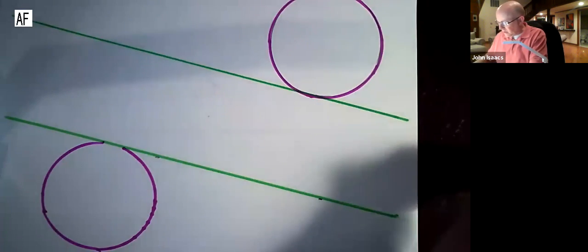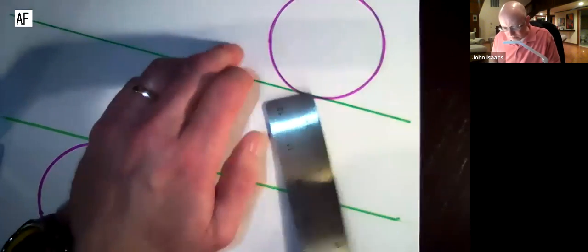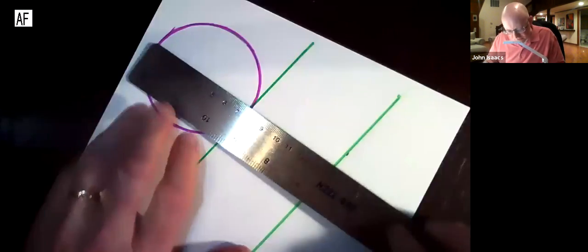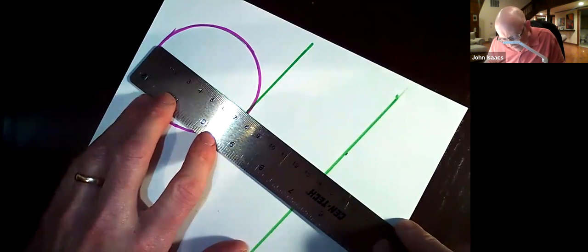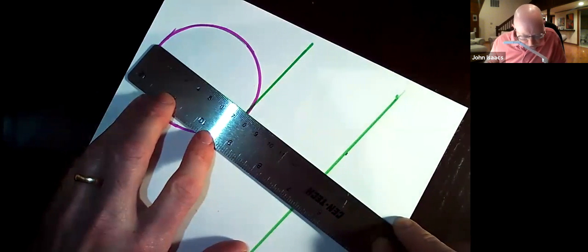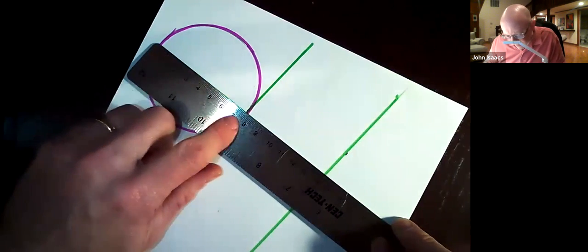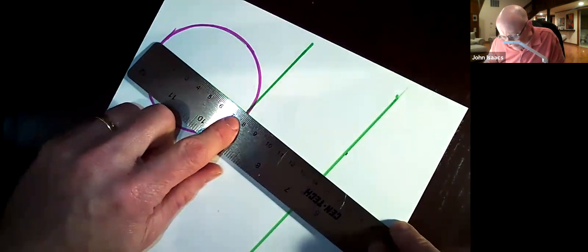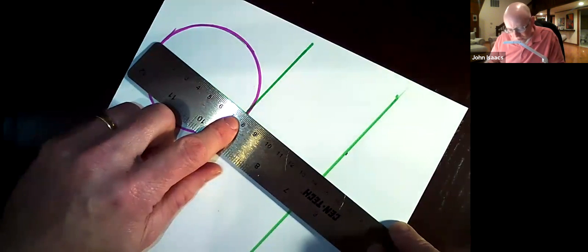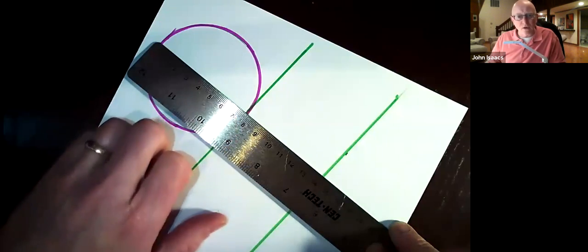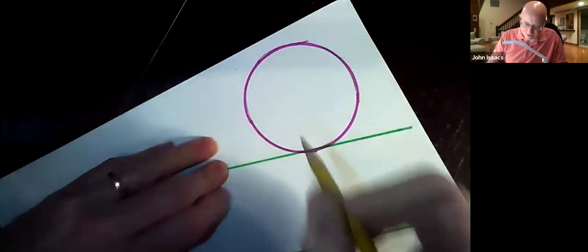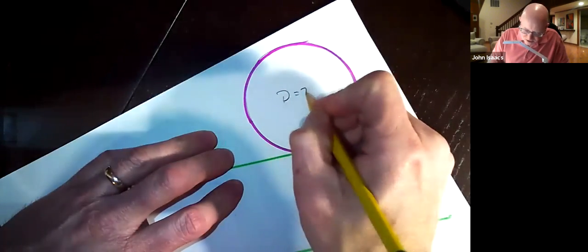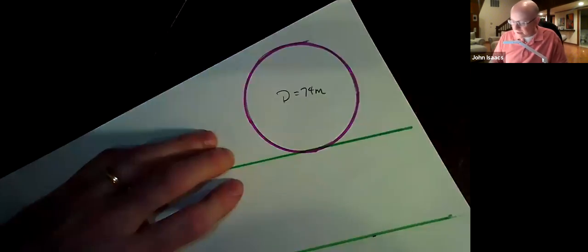And what I'm gonna do is I'm gonna measure the diameter of the circle. Looks like about, get my zero mark over here. Looks like about 7.4 centimeters or 74 millimeters. So D is equal to 74 millimeters. Okay.